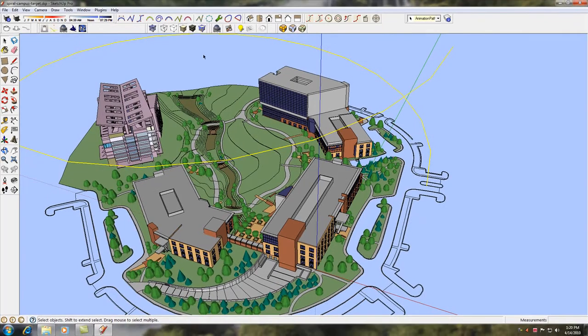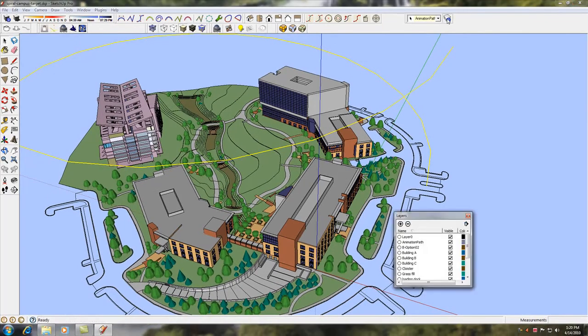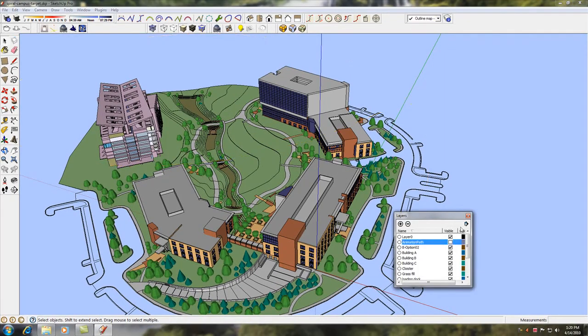Let's run the animation. First, we'll hide the animation path. Next, let's run the animation.